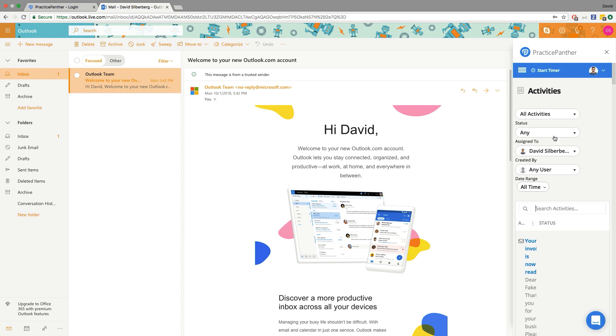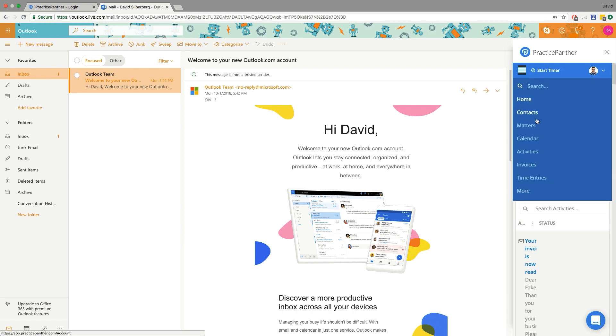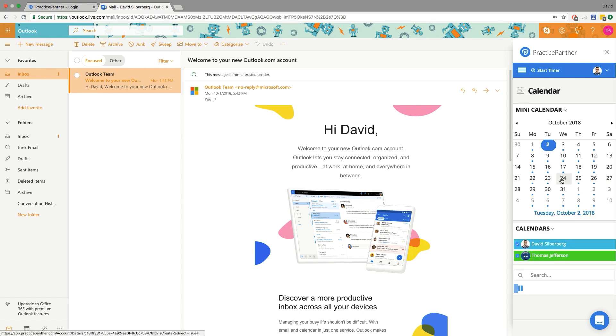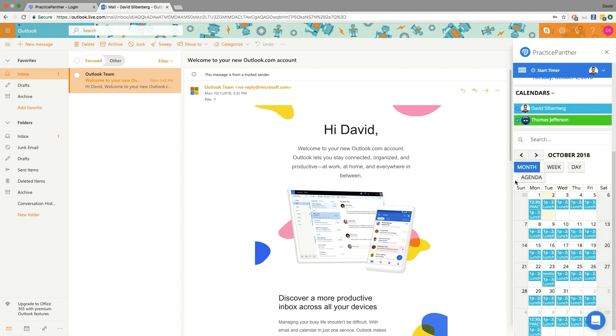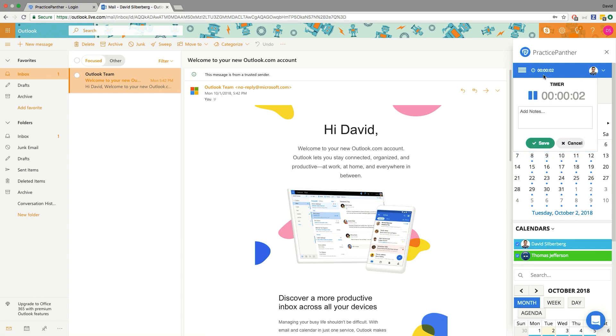I have all the filters at my disposal as well as an entire calendar if I wanted to view that as well. You even have the start timer button up on the top. So you have the timer that you have on the sidebar in Practice Panther at your fingertips in your email.